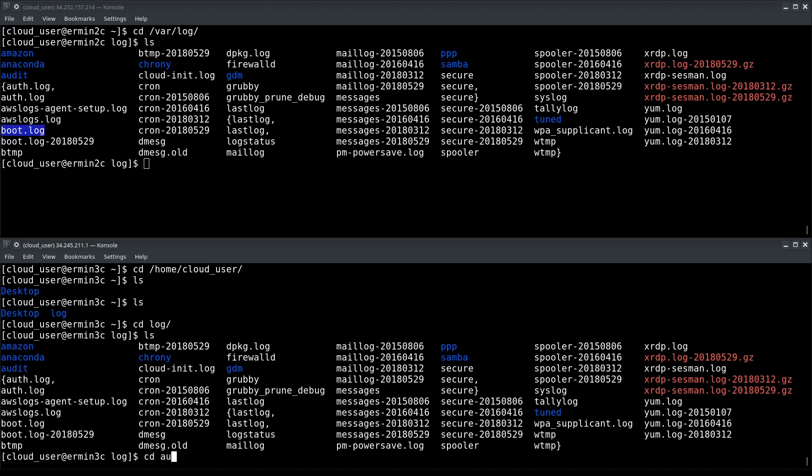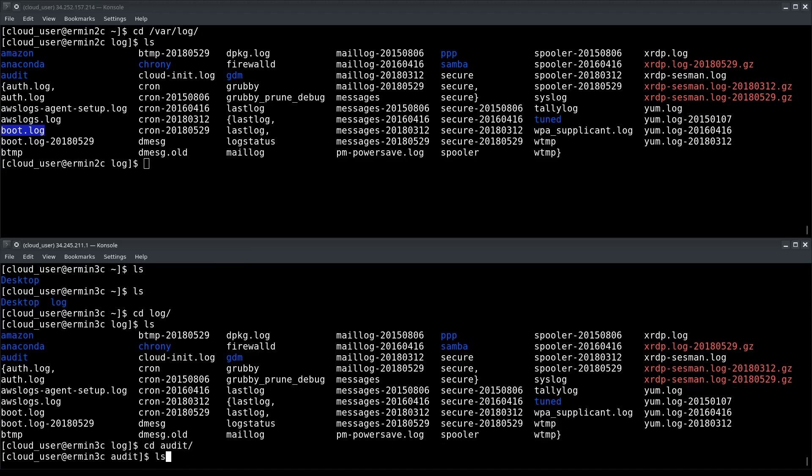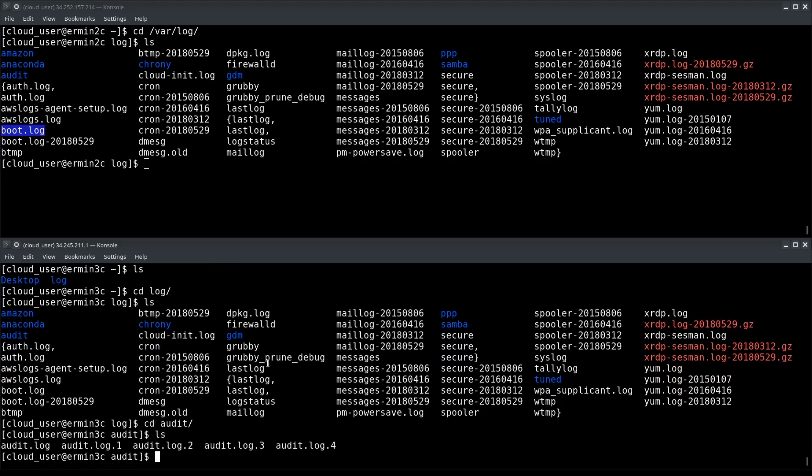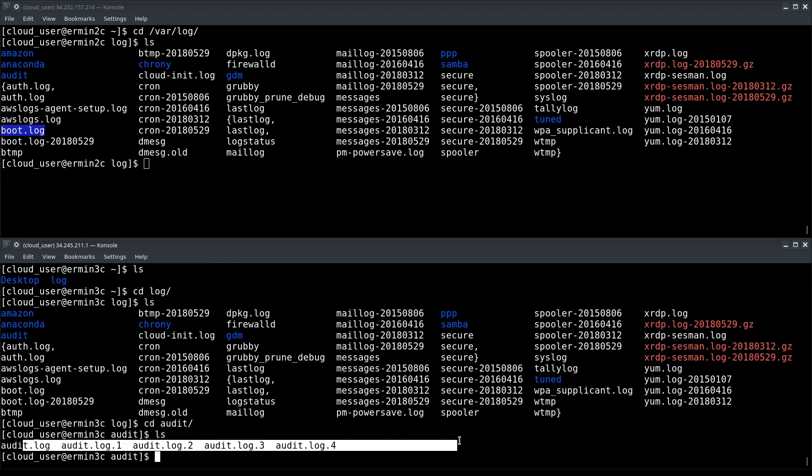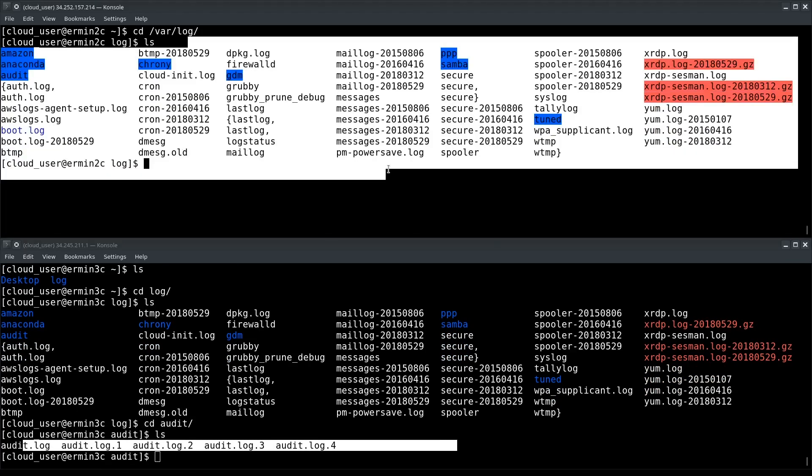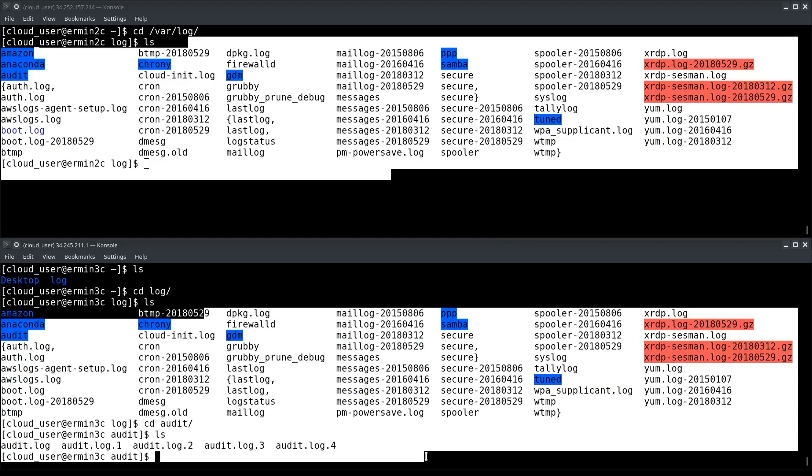Let me just show you. If I do an ls in audit—so I went into audit with cd audit—and all the files that were in it have been preserved, have been copied over from one machine to another machine.